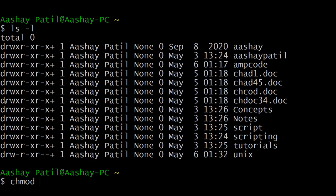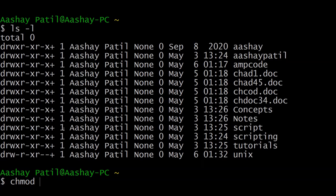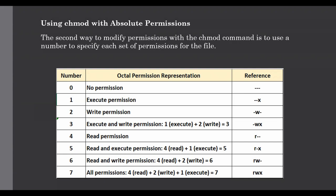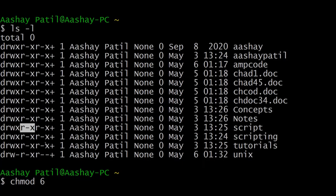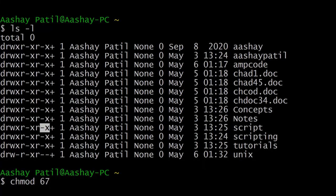We will go one by one. The directory owner currently has all permissions — read, write, and execute. To give only read and write permission and remove execute, refer to the table: read and write is number 6. For the second group, it currently has read and execute, but if we want to give all permissions we use number 7. For the last group, if we want to give only write and execute but not read, we use number 3. So we use chmod 673 for the script directory.